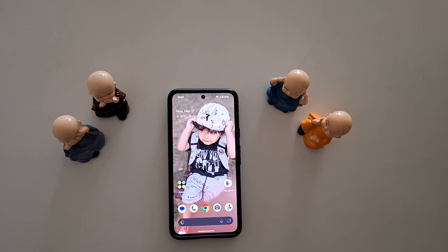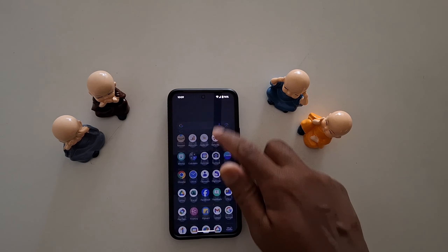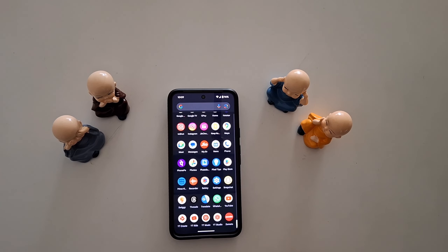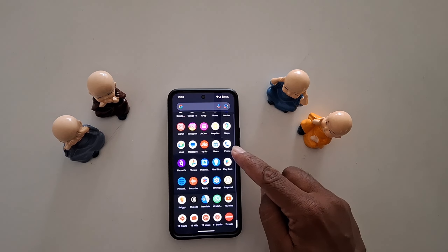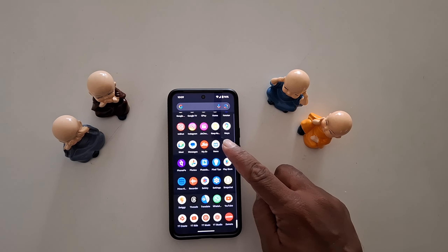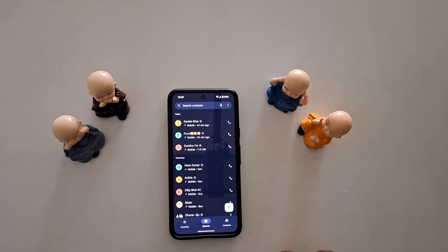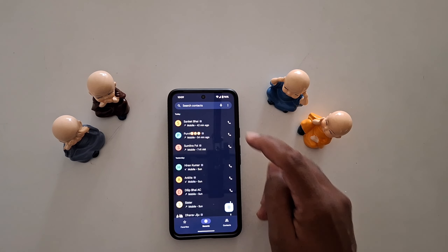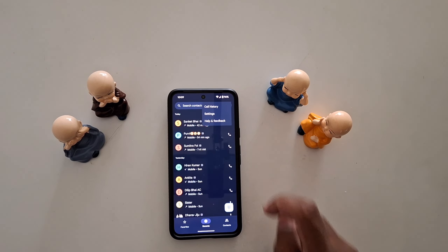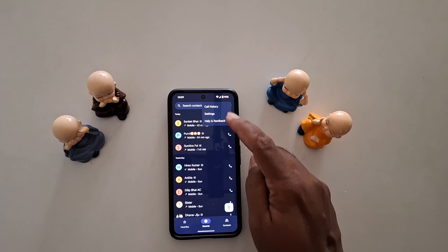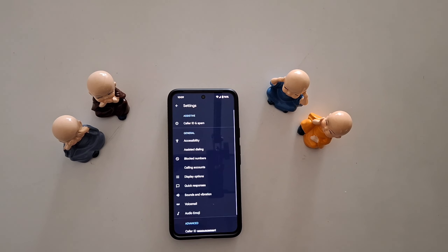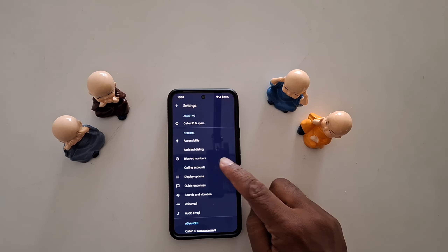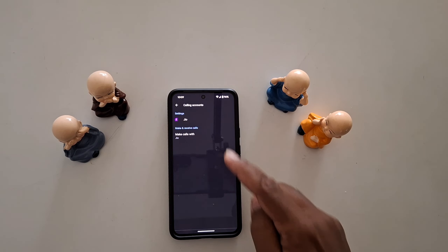How to enable call forwarding on Google Pixel 8. Open the app on your device, tap the Phone app, tap on the three vertical dots at the top right corner, tap on Settings, then tap on Calling Accounts.